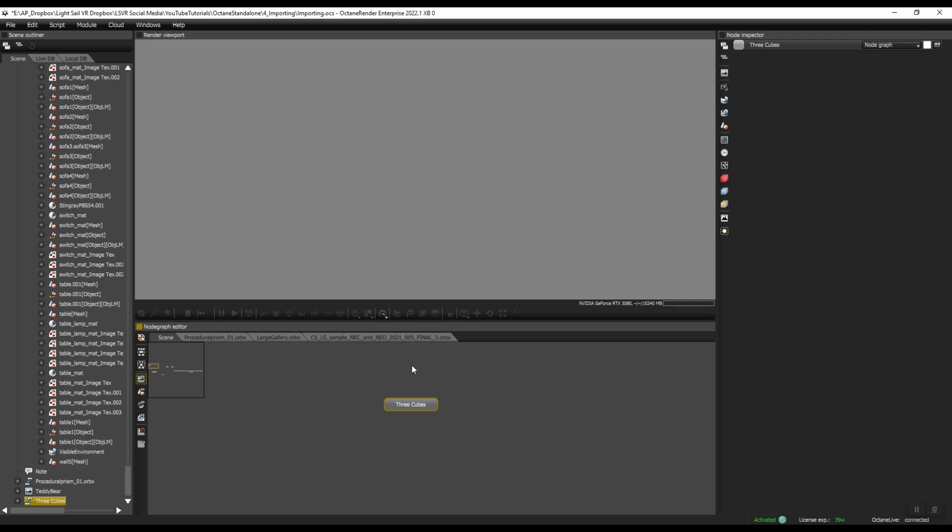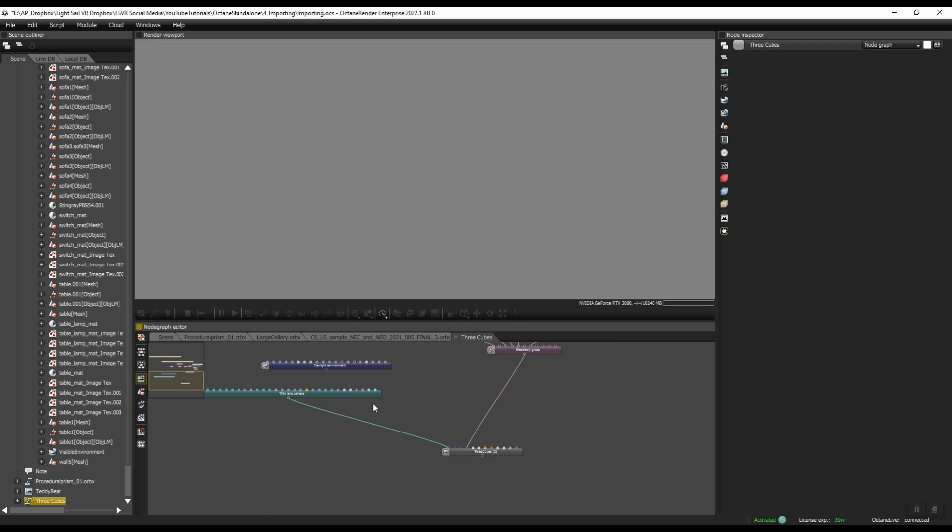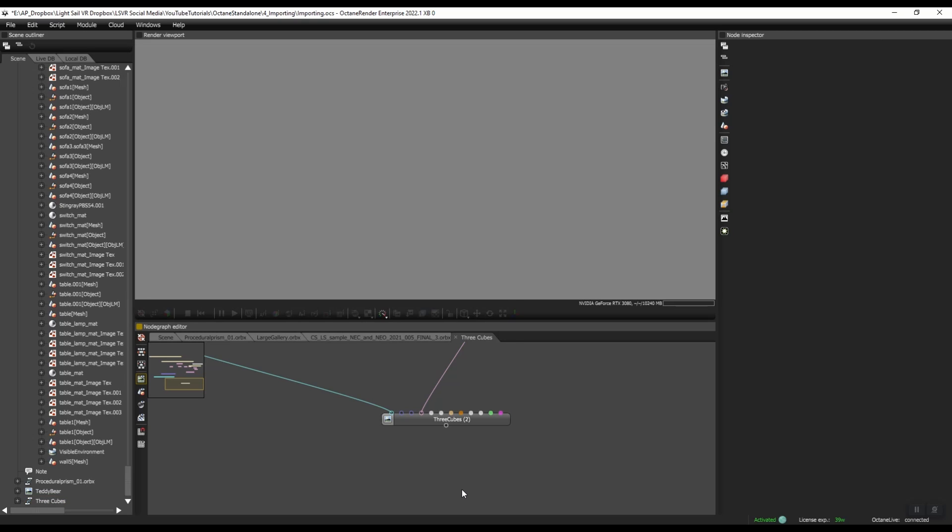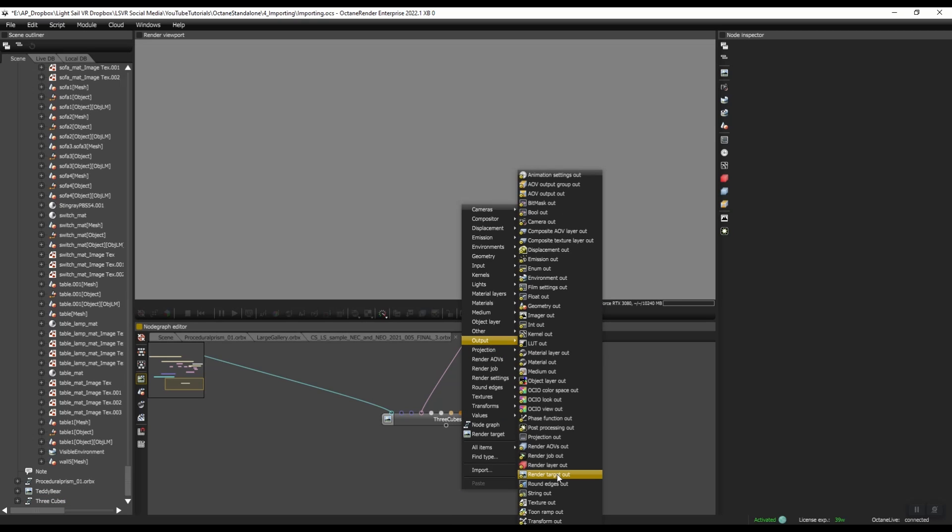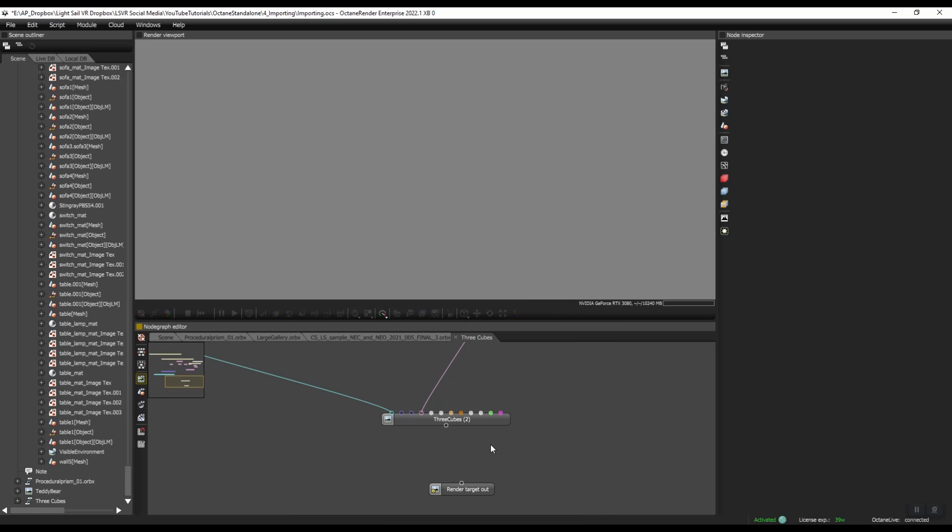Right now, if I click on this, nothing happens. But I want to be able to click on this and have it start rendering in the viewport. So the way I can do that is if I double click, I go into the node graph down here at the bottom. If I right click output and then go down to render target out and then connect these.